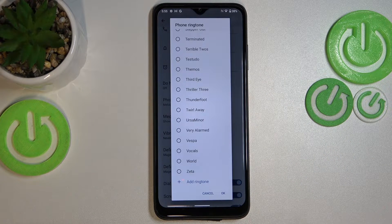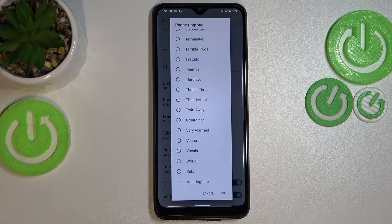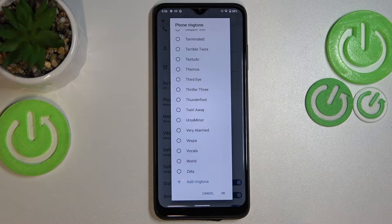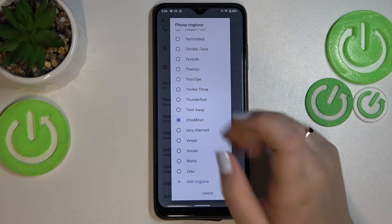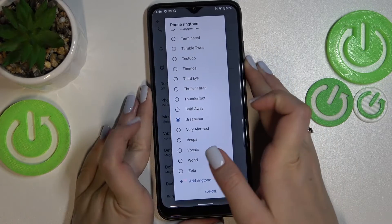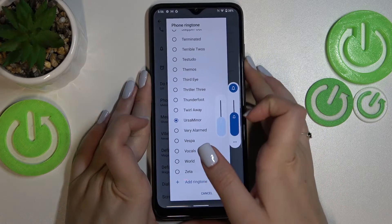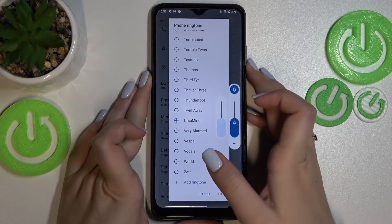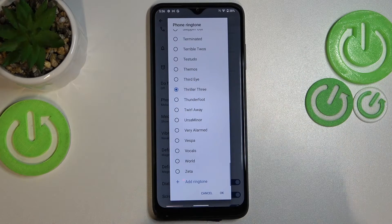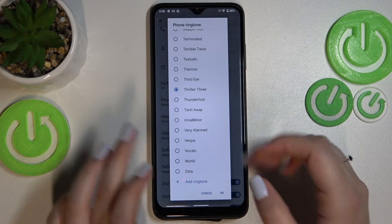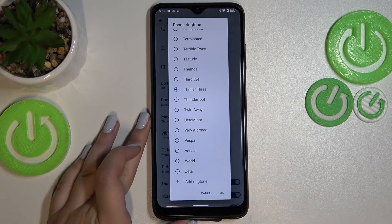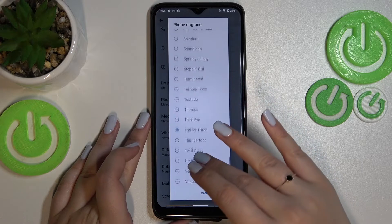But let me get back to the default installed ringtones. In order to listen to how a particular ringtone sounds, simply tap on it and you will be able to hear it. Let me turn the volume down a little bit. Basically this is how you check them — you can go through all of them and pick the one you like the most.